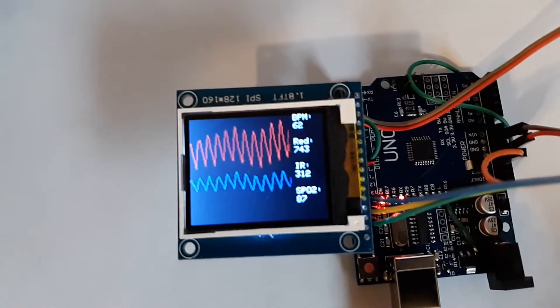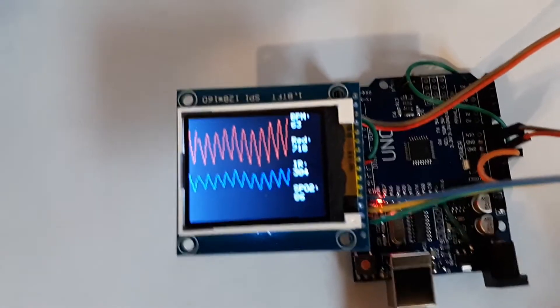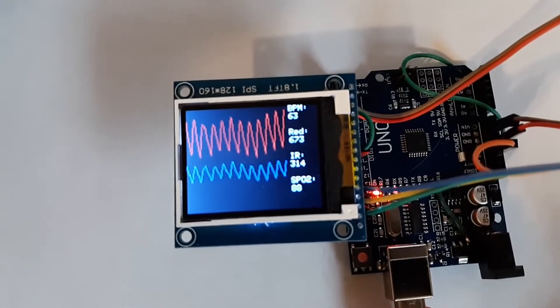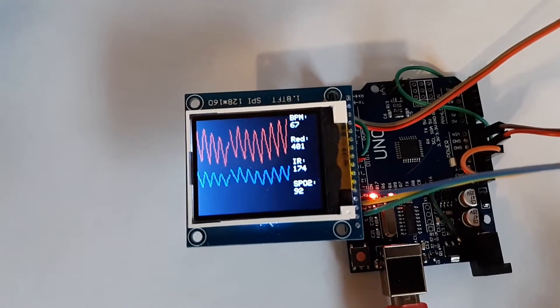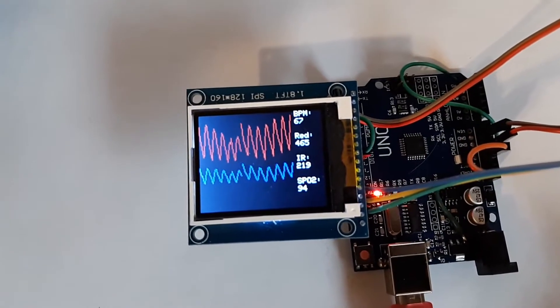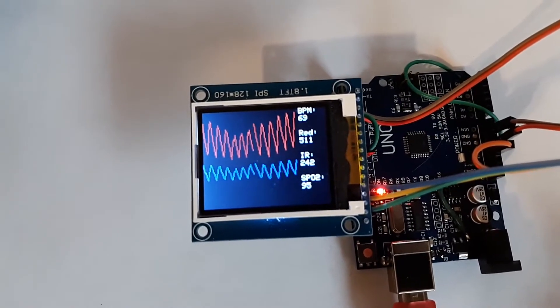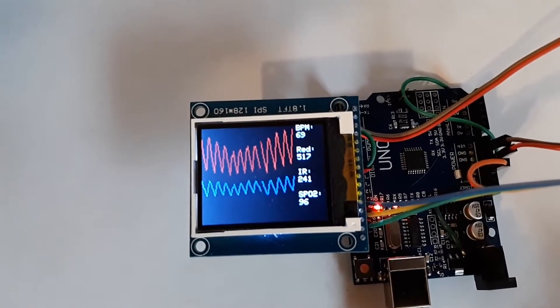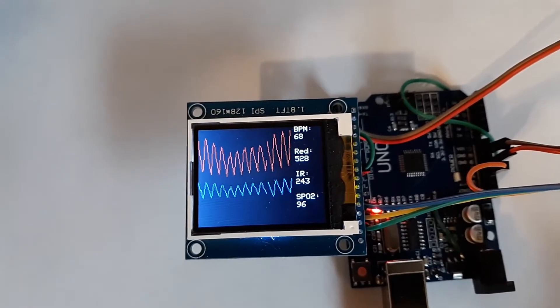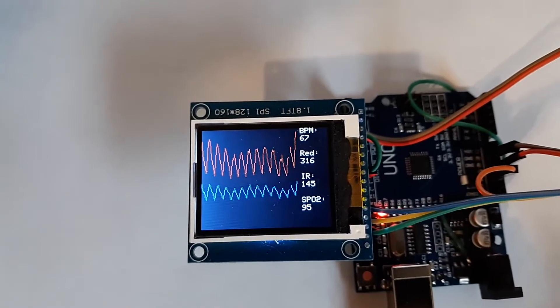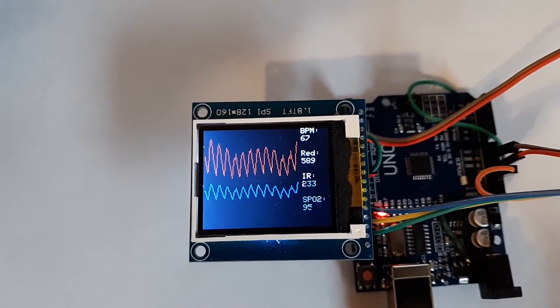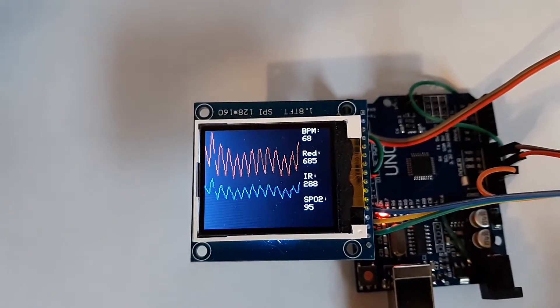This is Bob Davis 321 back with another video. In this case I'm using a Max 30102 to detect heartbeat and oxygen.